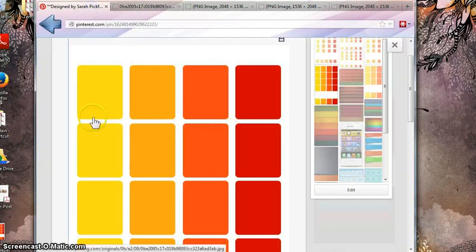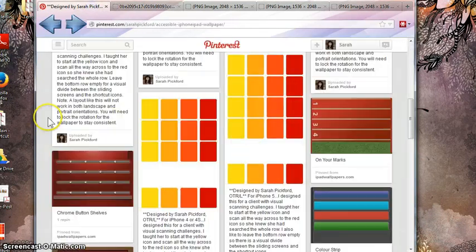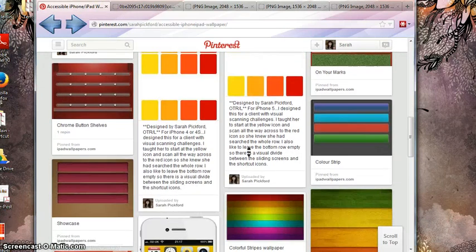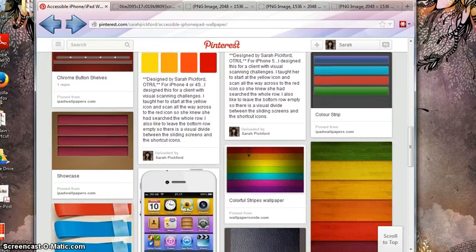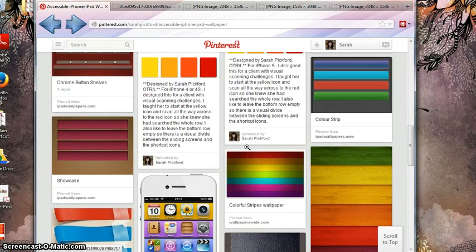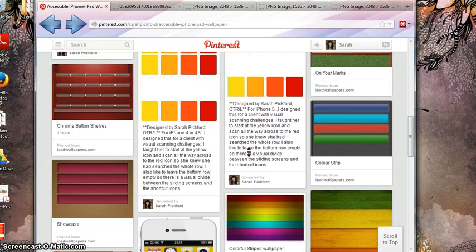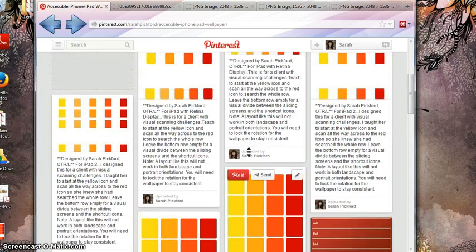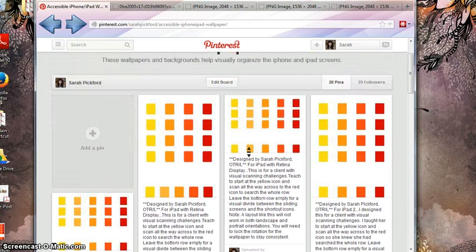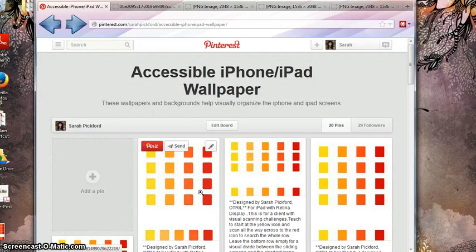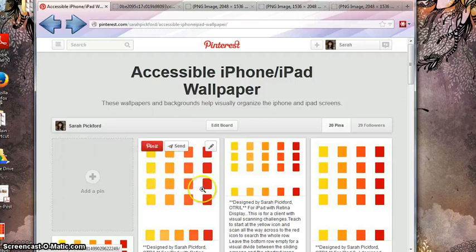Over here you can see that I have a couple of other ones that I've just found in different places that I also feel do a good job of visually segmenting and organizing the iPad screen. So you can take a look at those too. But if you like what I've done, you can also go in and change the colors or anything like that.